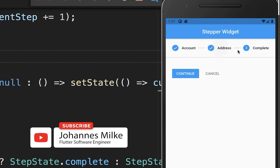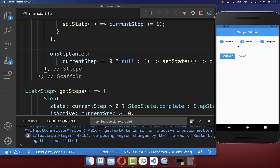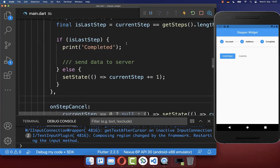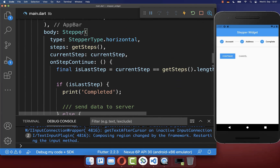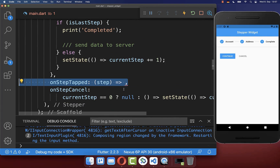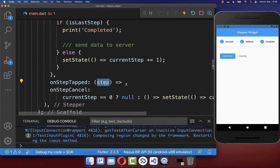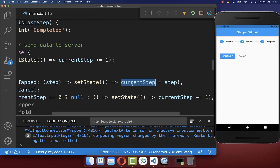You can also click directly on the steps themselves to switch between them. Inside your stepper widget you have the onStepTapped property, which gives you the index of the step that was clicked. We save that step index into our state.